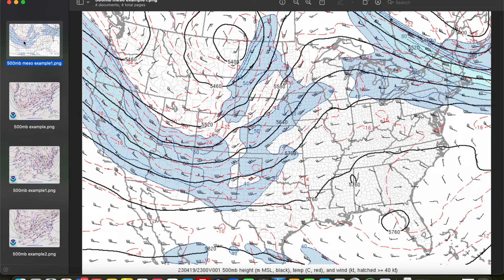Hey everybody, Trey here. Welcome back to another episode in this weather map analysis series. In our last video we continued our journey up into the atmosphere by looking at the uses of the 700 millibar map, and today we're going to continue moving up. We're going to discuss how to properly analyze the 500 millibar map and some of the main uses of the 500 millibar map when making a forecast.